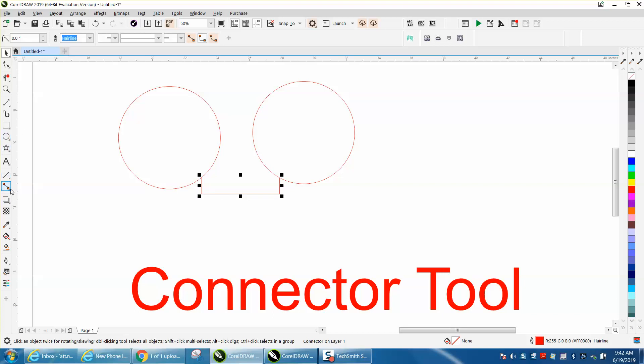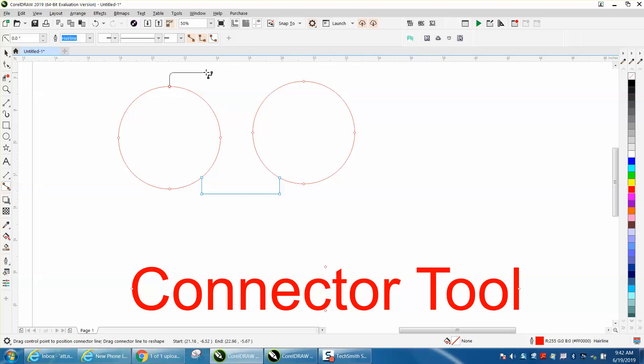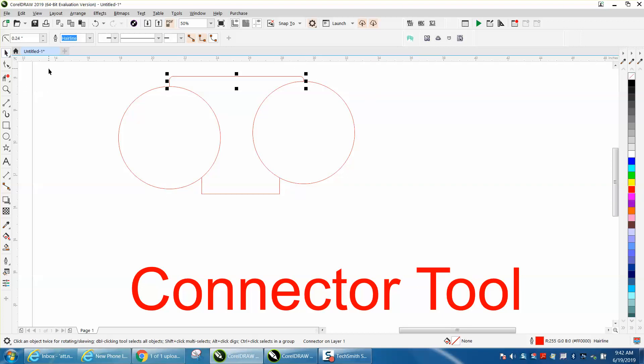So go back to connector tool and get the curved one. I don't really ever use it, but you could curve lines and have a curved connector.